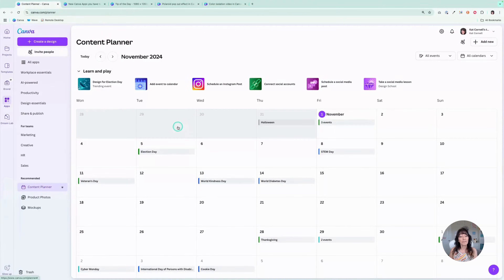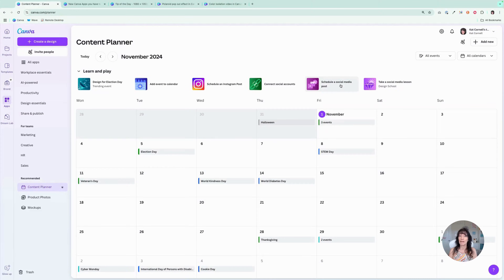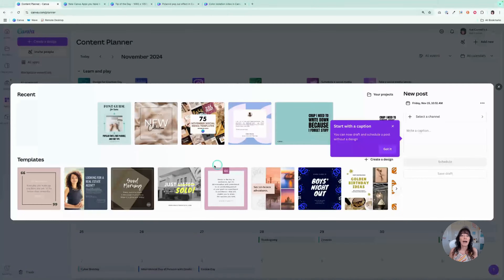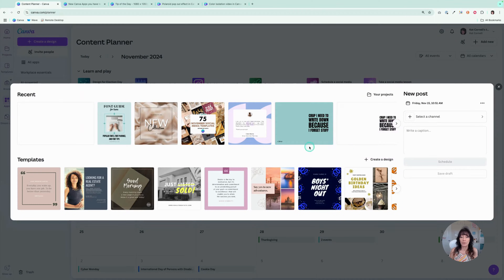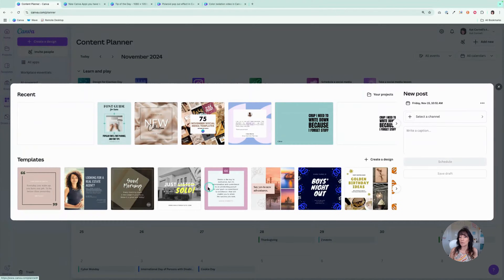You have some options. Canva is going to highlight some of the holidays that are coming up, and you'll see at the top we can schedule to Instagram. We can connect our social media posts and schedule a post to a different type of social media account. You will need to connect your social media accounts in order to make that scheduled content show up. So let's go grab a post — I'm going to go here to the 15th.